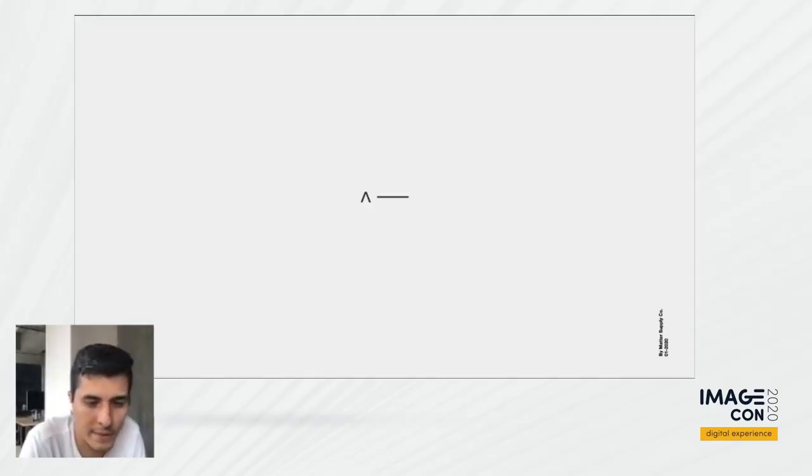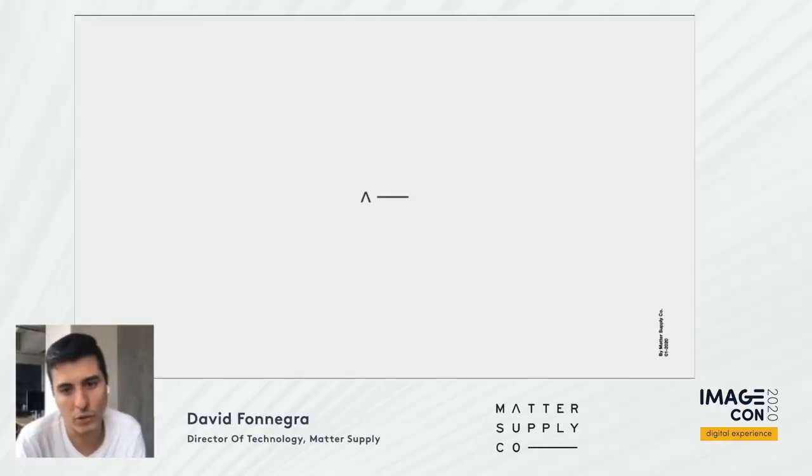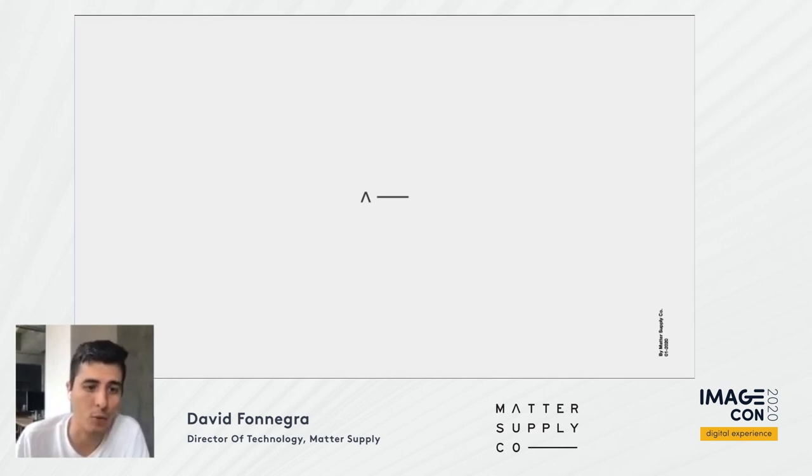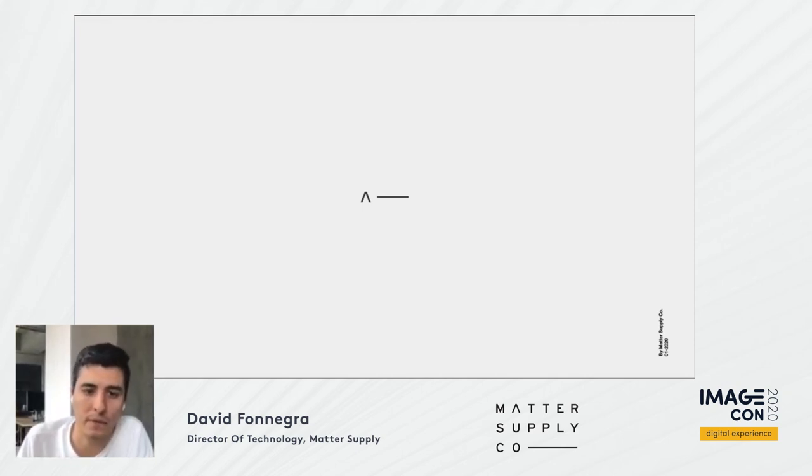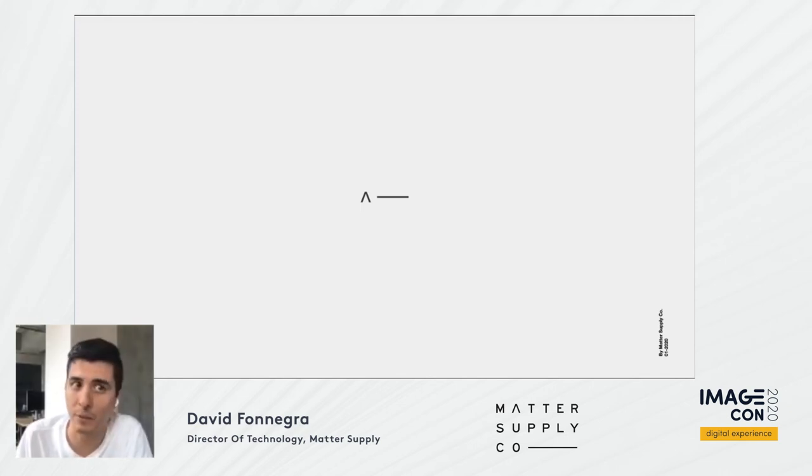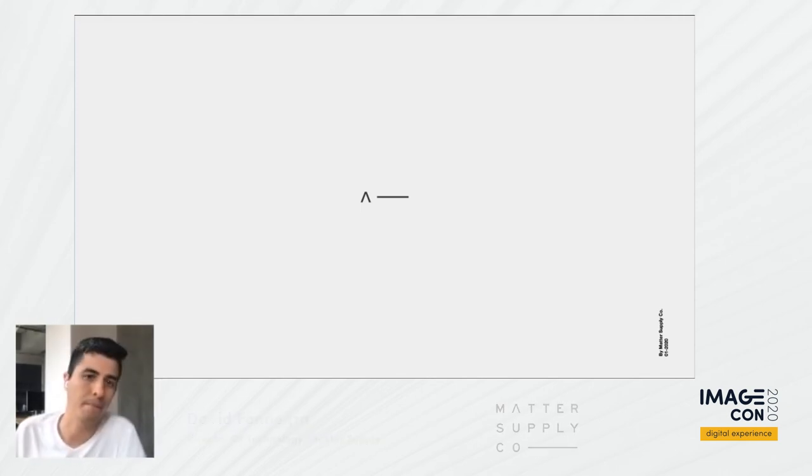Hi everybody, I'm David Von Negra, Director of Technology at MatterSupply. It's a great privilege for me to be part of this ImageCon, sharing how at MatterSupply we're working with images and specifically with Cloudinary.